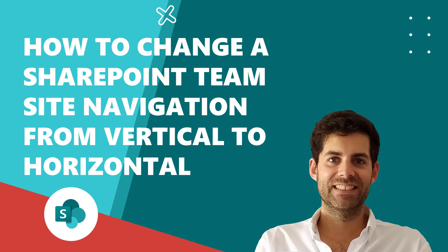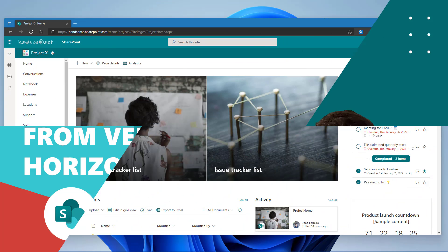Hello and welcome to another Microsoft 365 episode. On today's video, I will show you a brand new feature for SharePoint that just got released. You will learn how to change the navigation orientation on modern team sites from vertical to horizontal. So without further ado, let's see how you can also do this on your own environment.